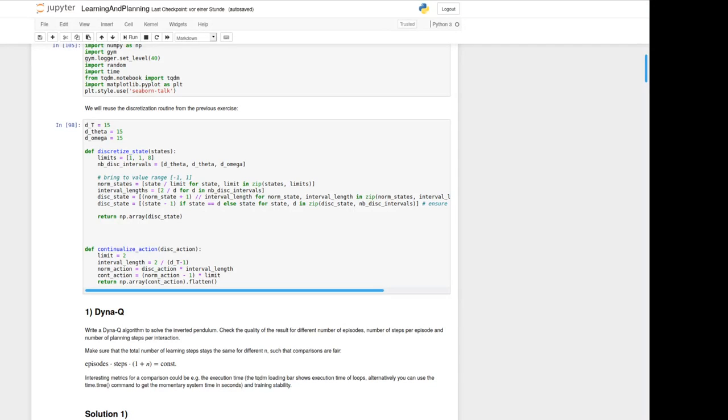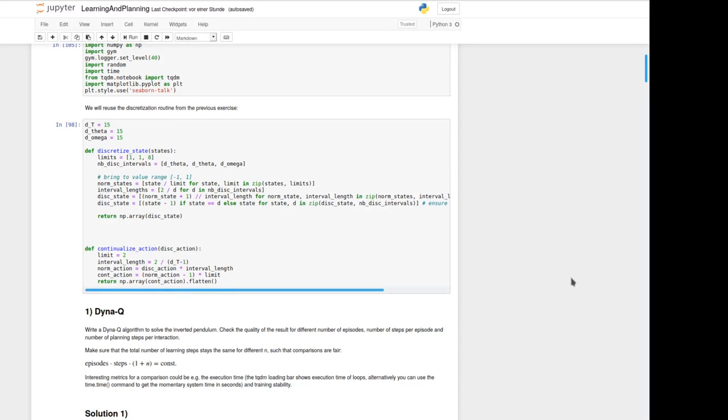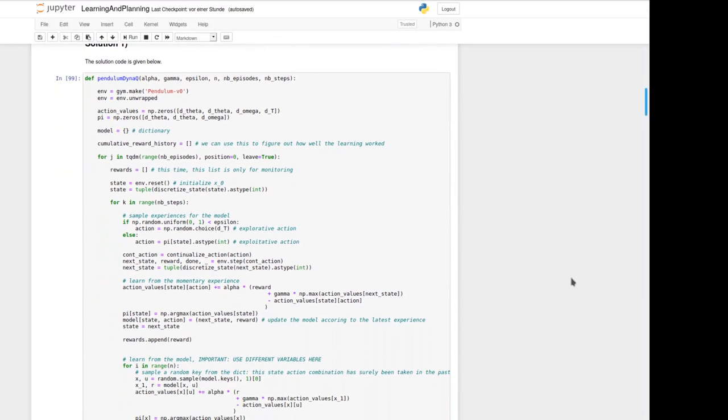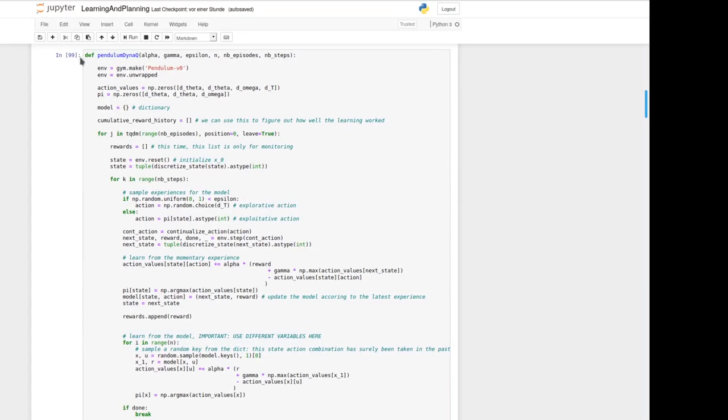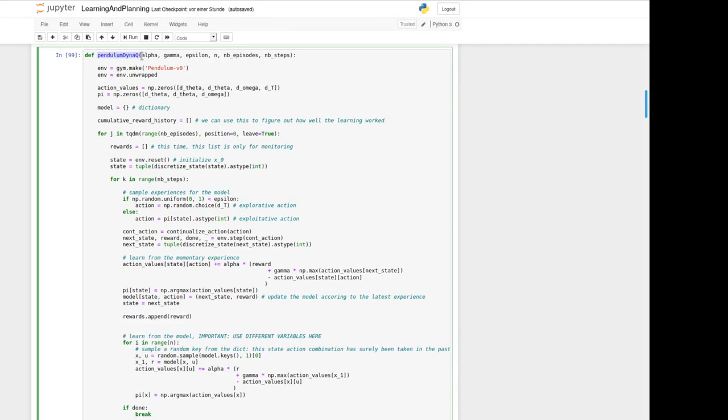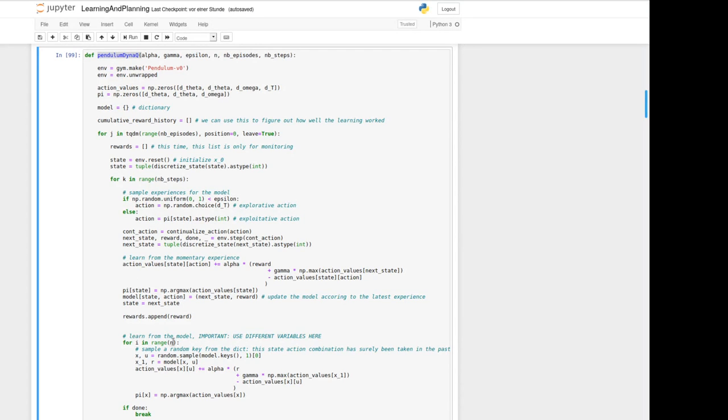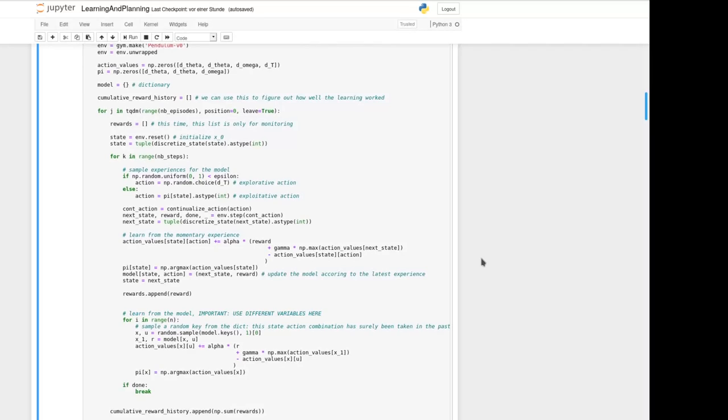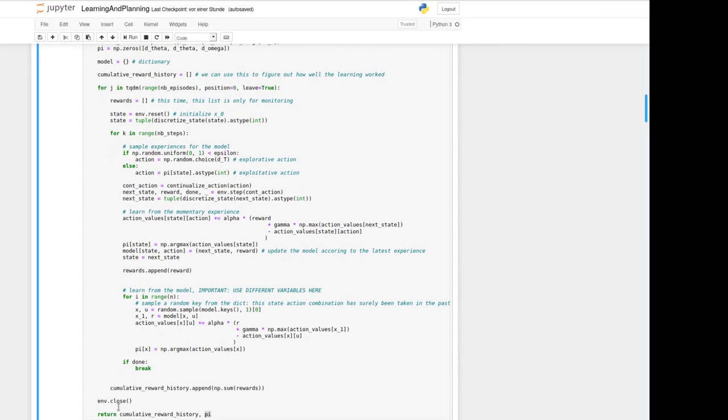Like already last time we won't go through that code in detail but mentioned or highlight something. So here the Dyna-Q algorithm is defined as function to reuse it later. The interesting thing is we now have here a model dictionary and the rest is maybe similar to Q learning, but in the end here we iterate again till n, which is the number of learning steps from the model per step. It is important that you use different variables for state and action due to not override something. In the end we give back here the accumulated reward and the policy we have learned.